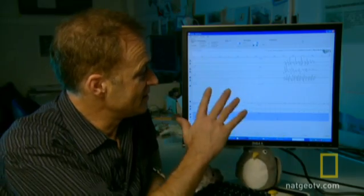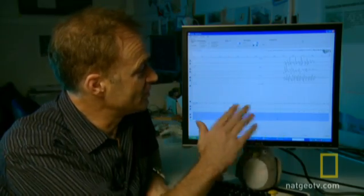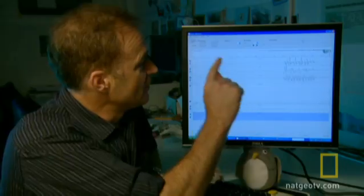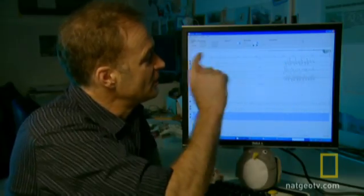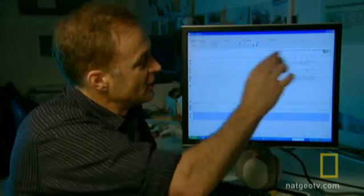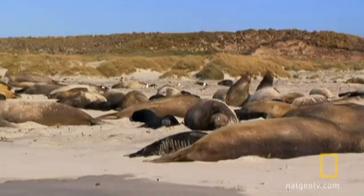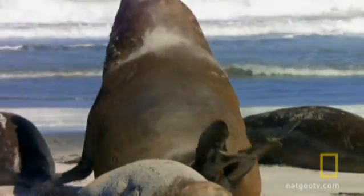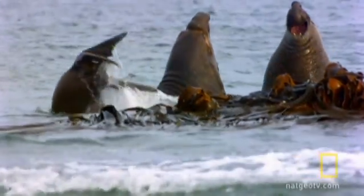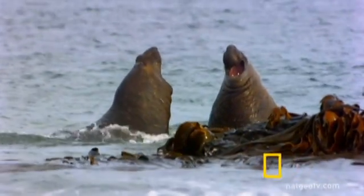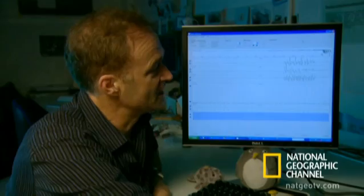We've got the Snoop representation of what the elephant seals we equipped actually did. On the top line we've got a large section of time showing the depth — a big flat line to begin with when the animals are on land or on the beach, then shallow dives to begin with, and then the dives start to get deeper as they go off the shelf.